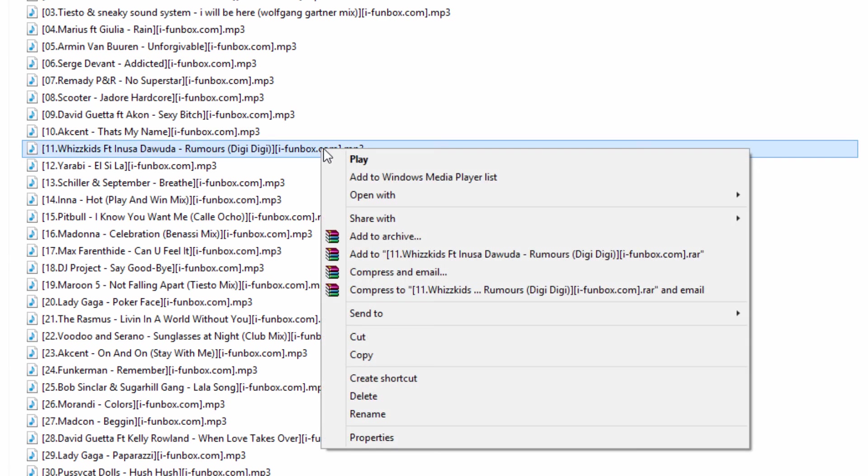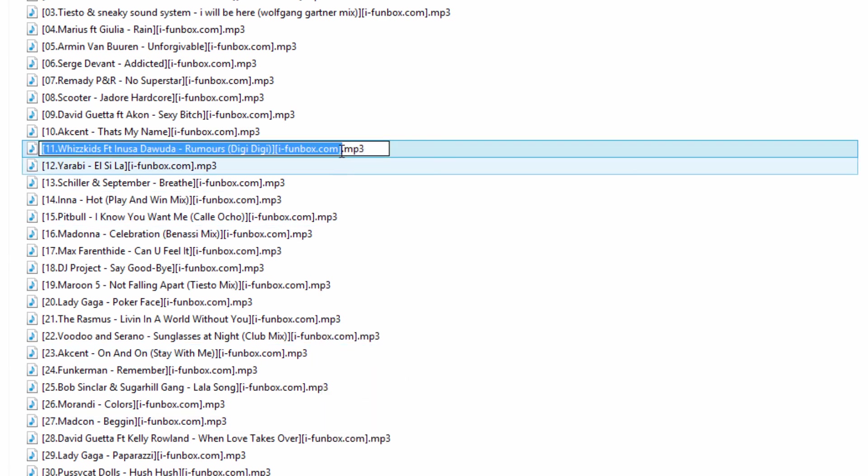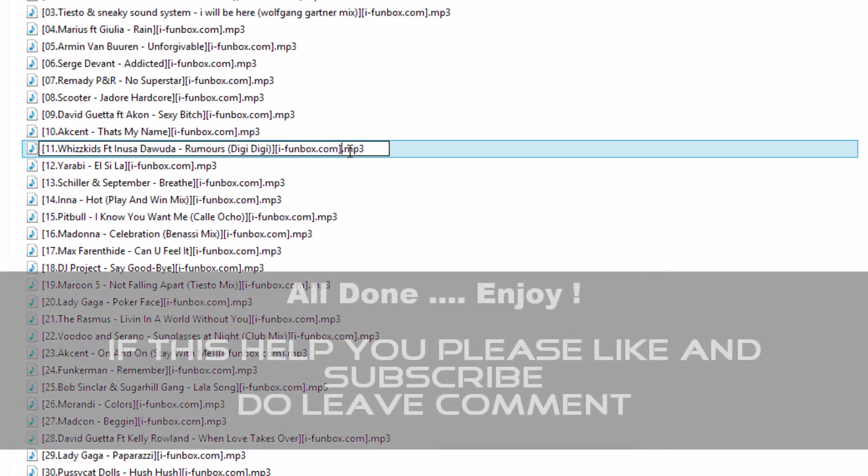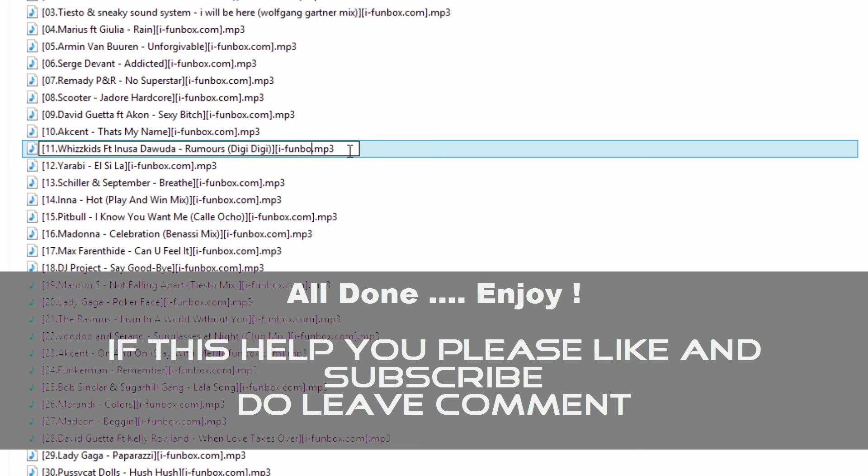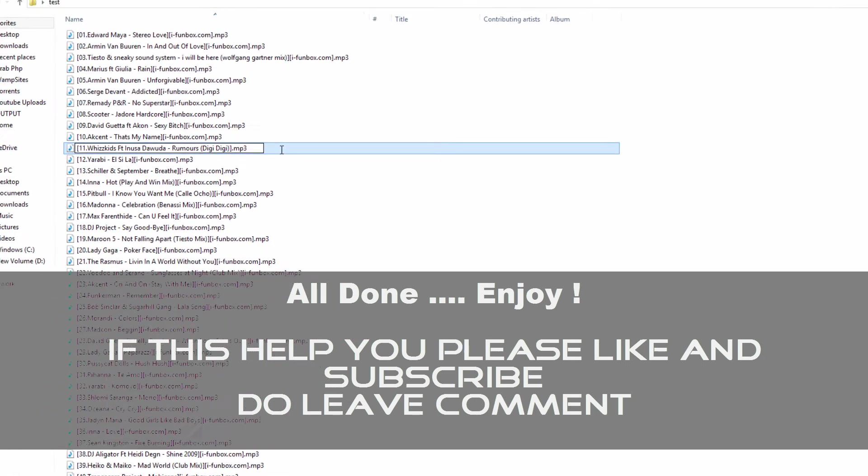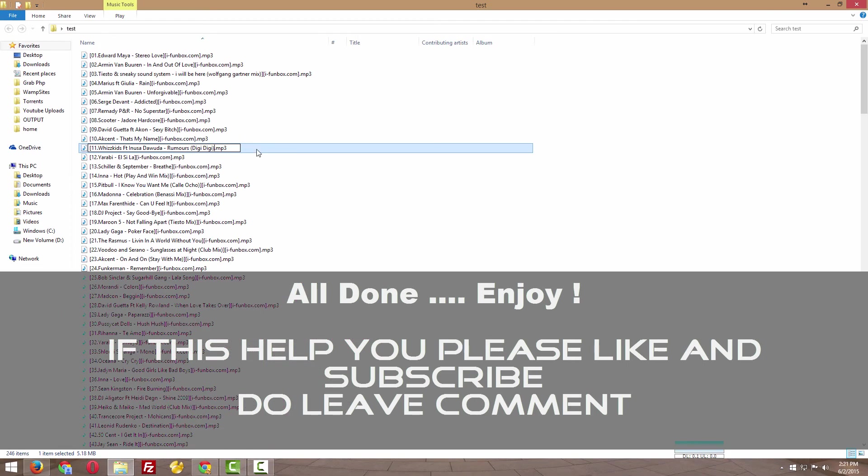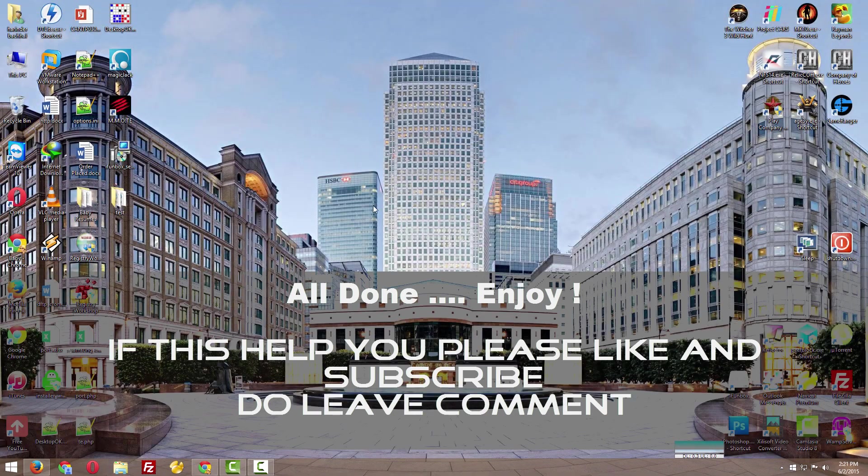You can always rename and take off the site name if you want, like this. So this is how this software works.